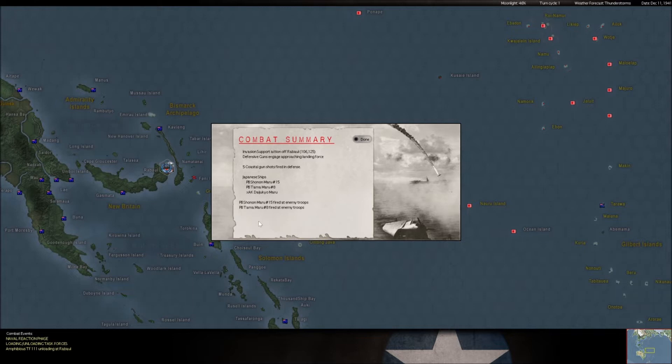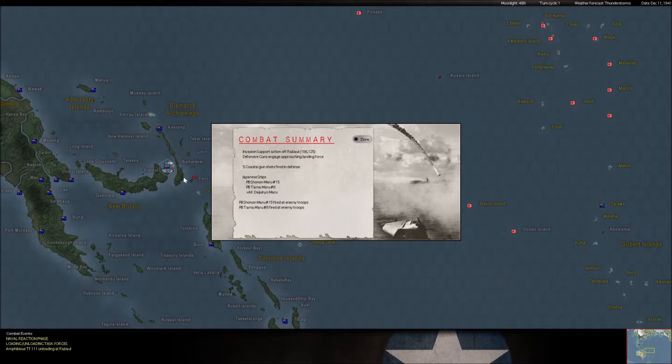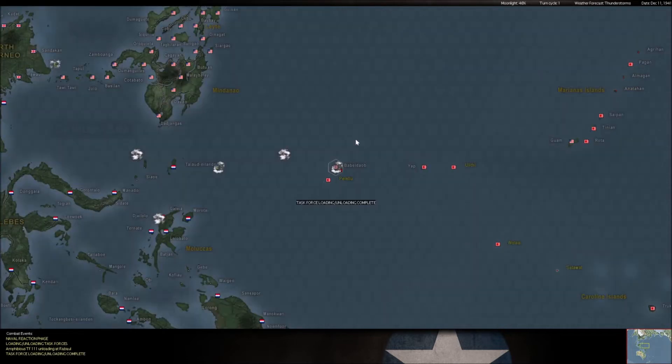Okay, so we still got some landing stuff going on at the ball. That's interesting because that's a different force than what I thought. Why is there two different task forces here?